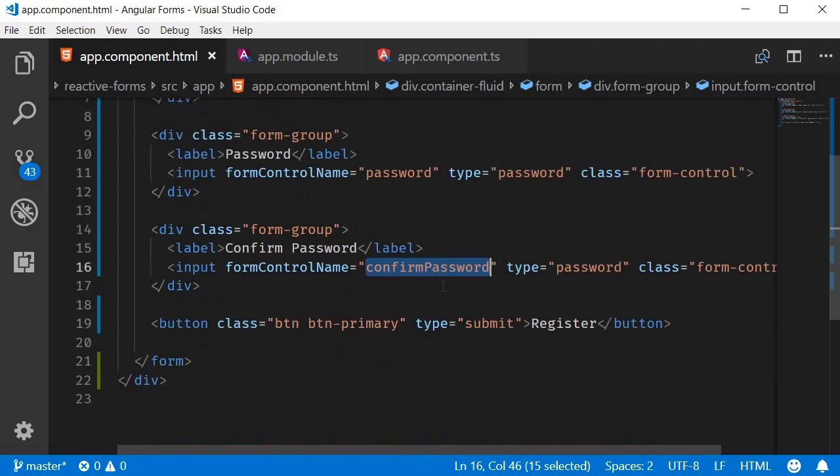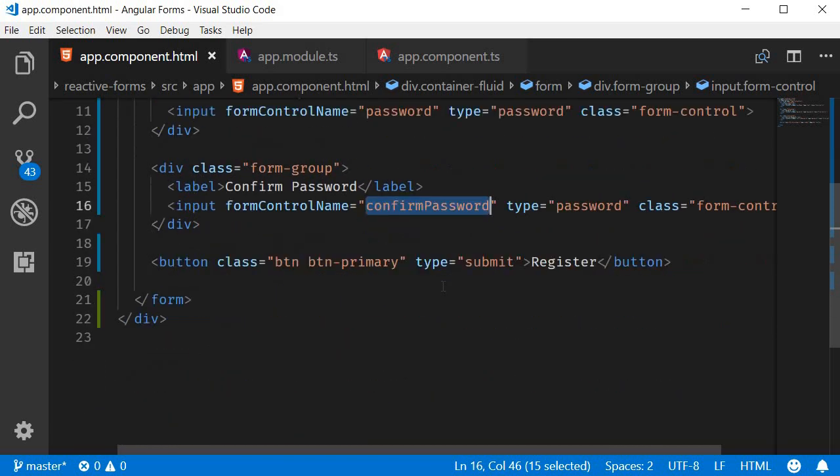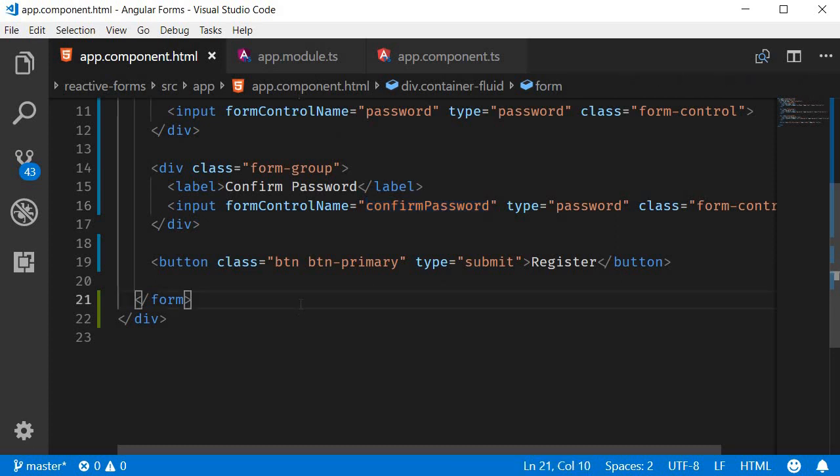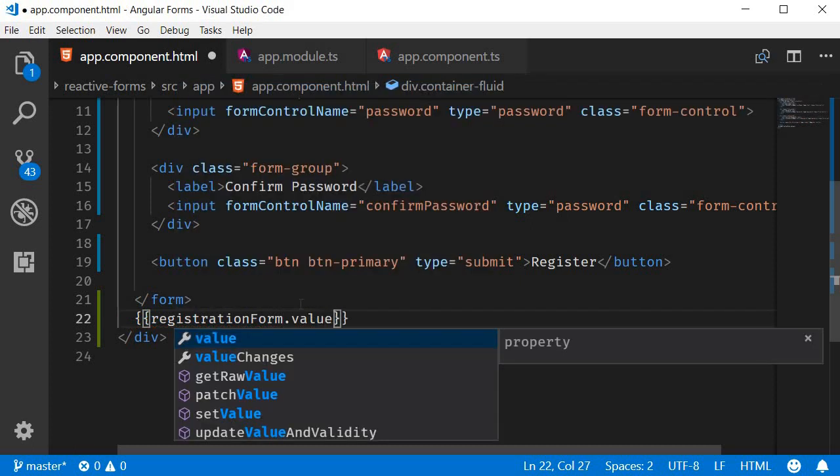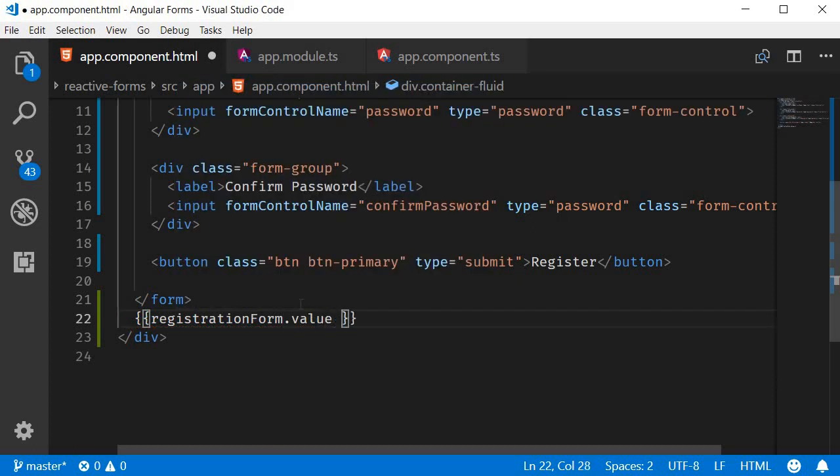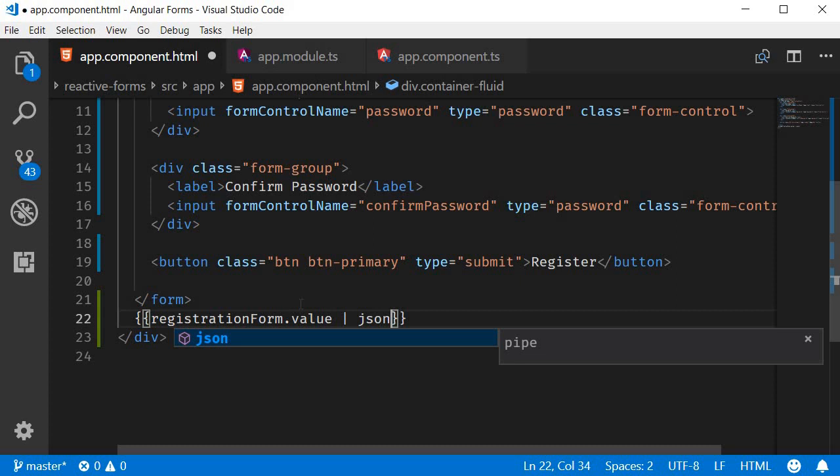To visualize the communication, let's use interpolation on registrationForm with the JSON pipe. registrationForm.value and the JSON pipe.